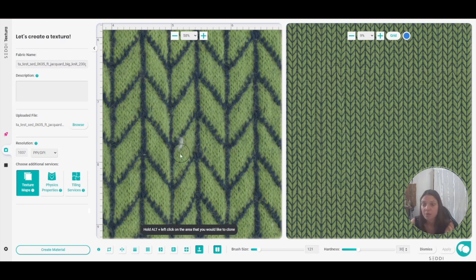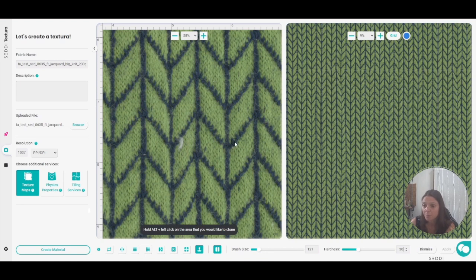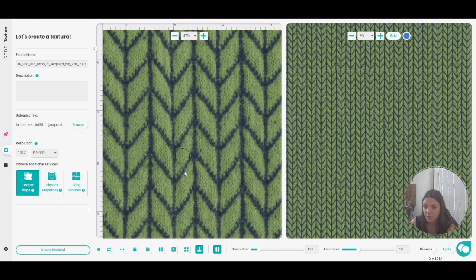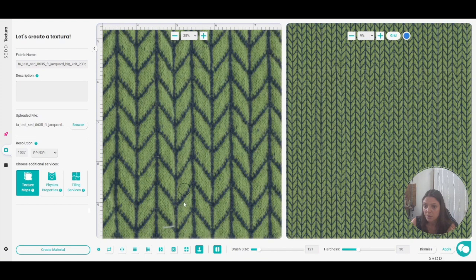So I will remove this white thread. I'm going to hit Alt, left click here. There we go. And I'll get to the right place and left click. Perfect. Now zoom out a little bit.